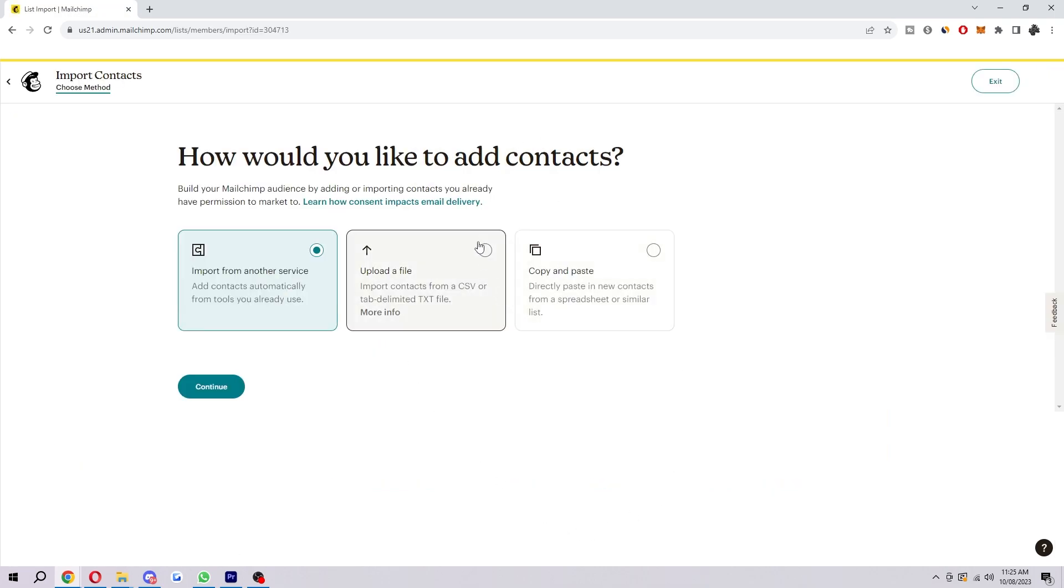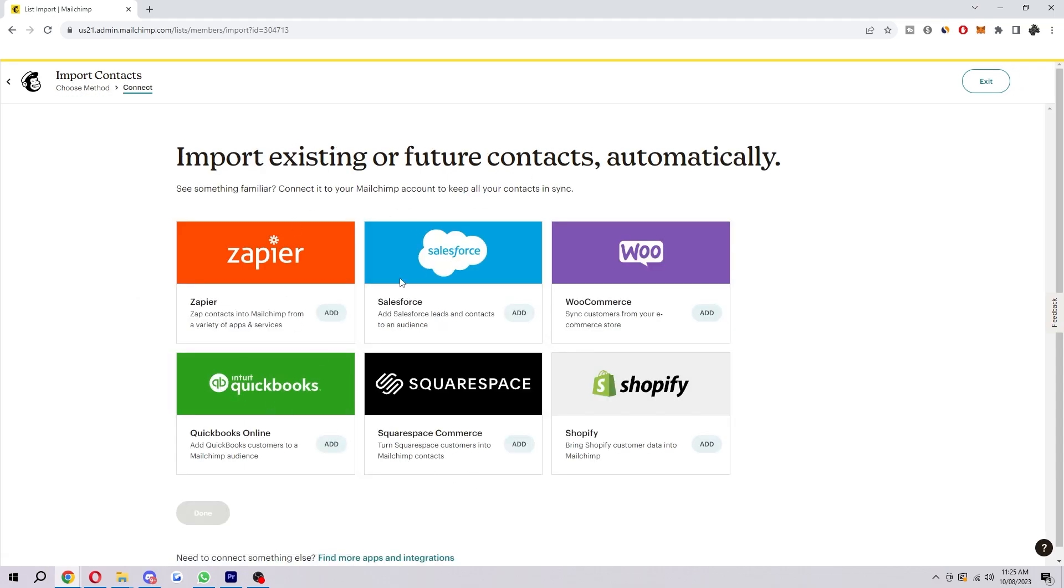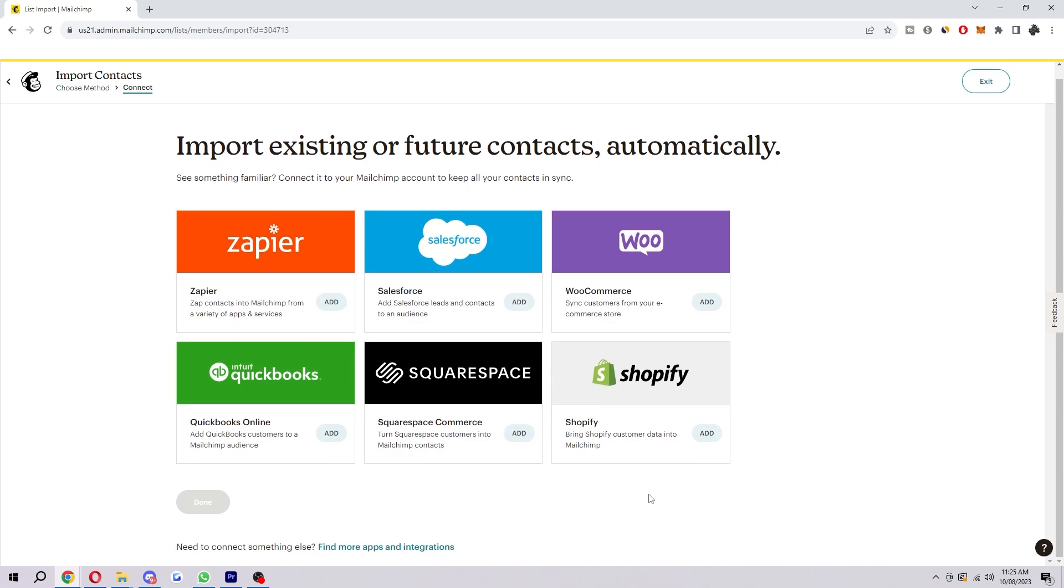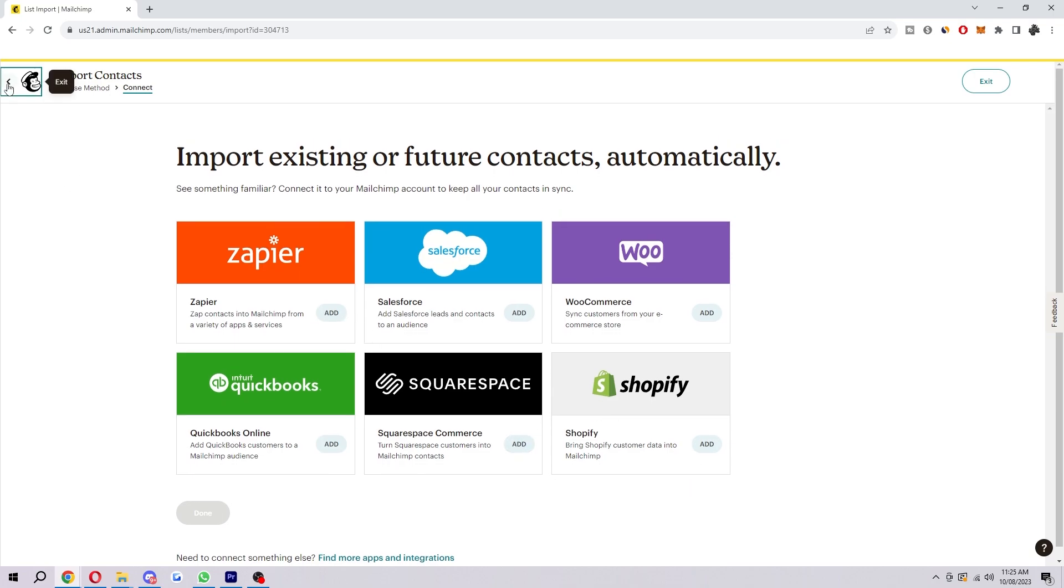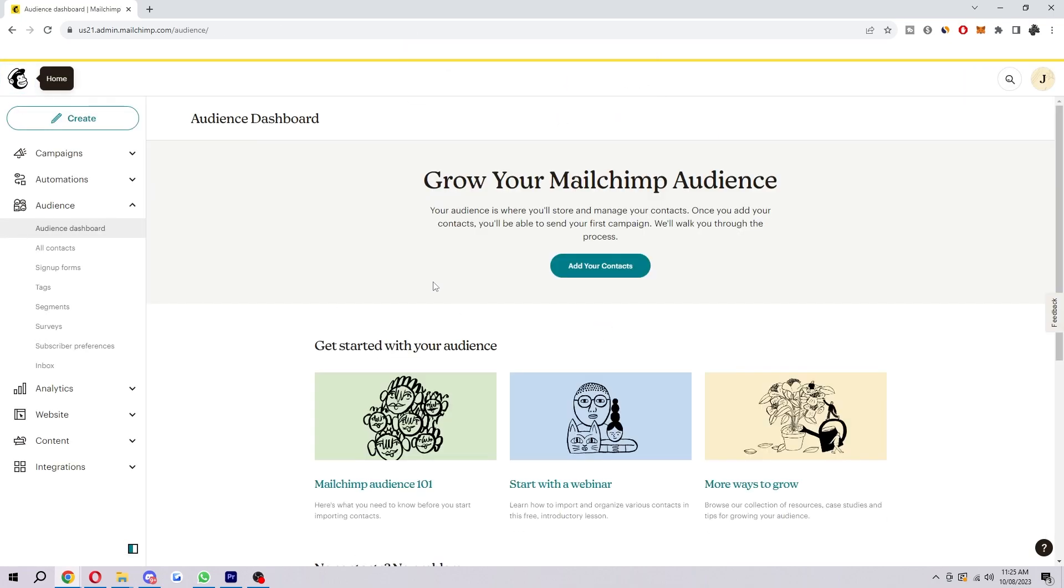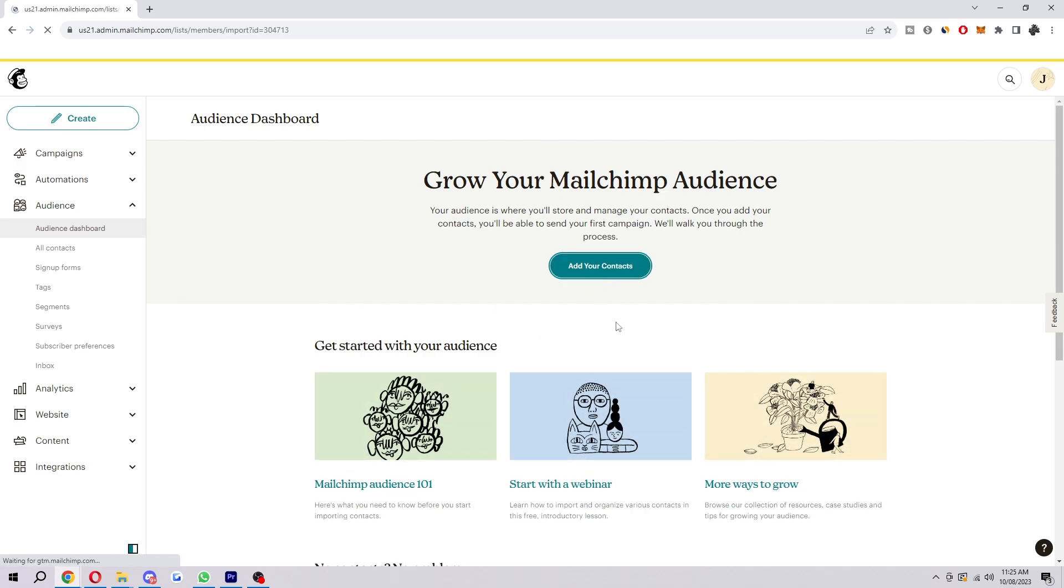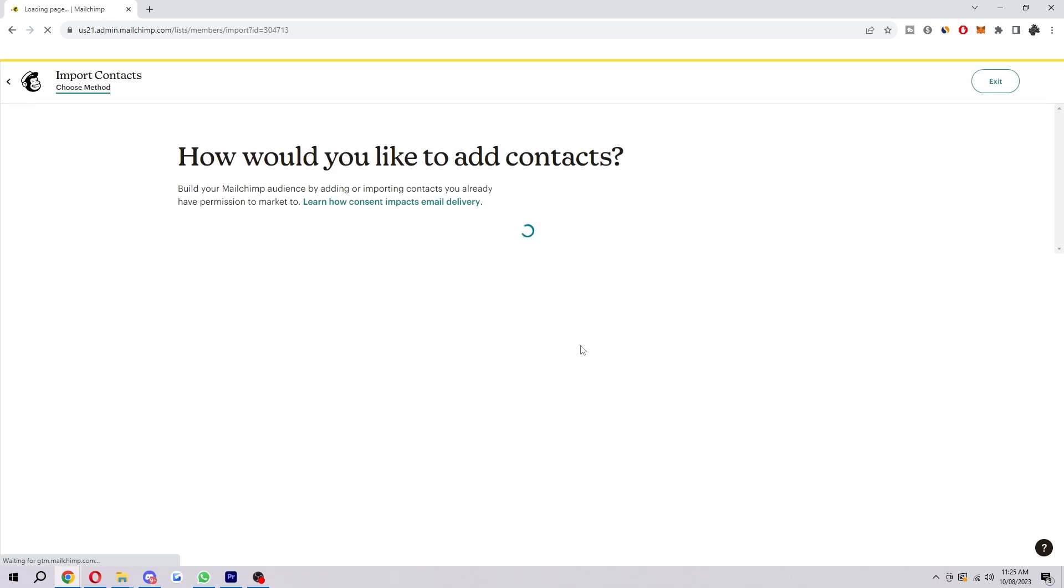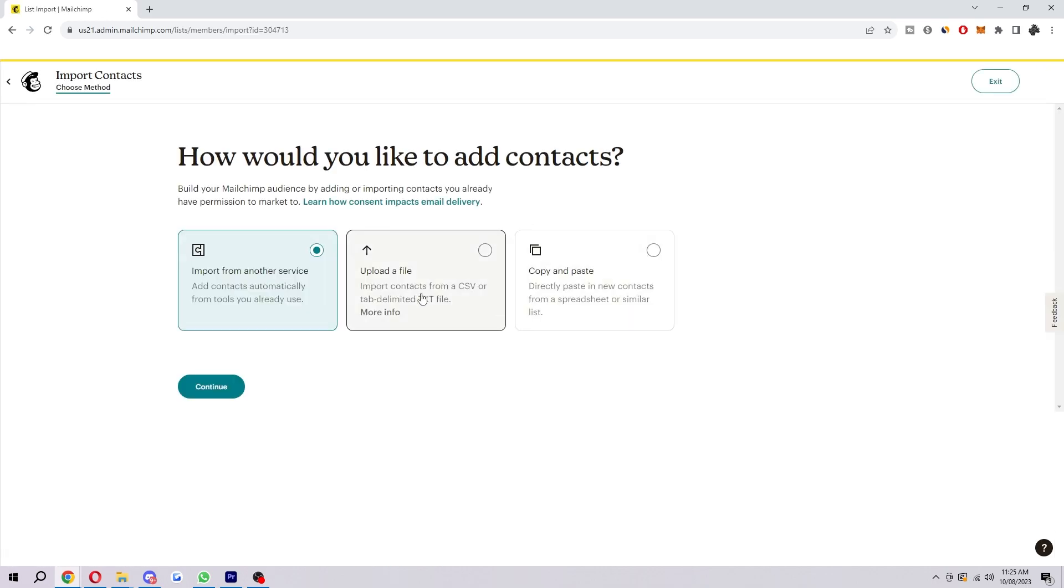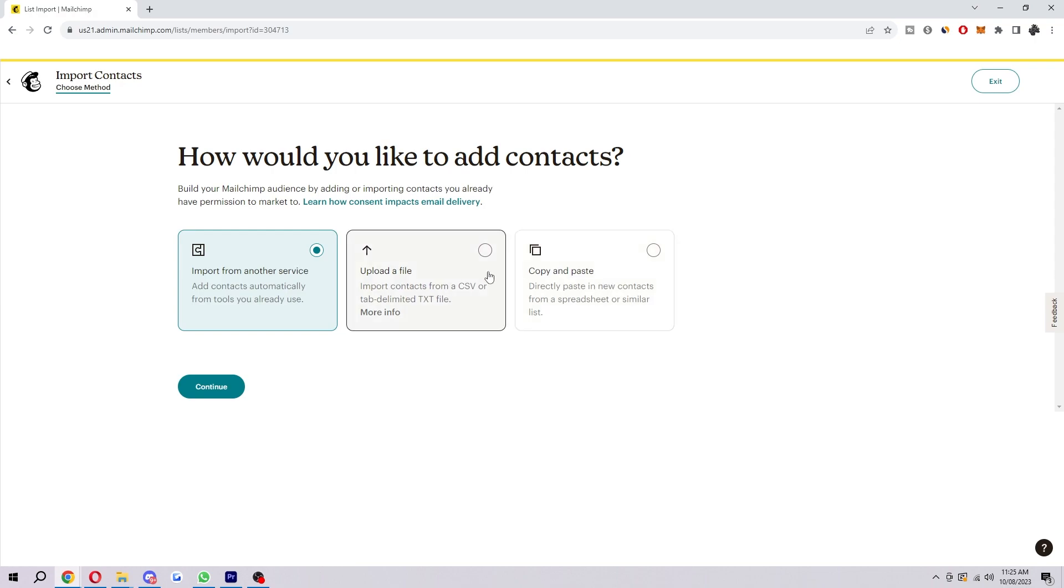And then what's really cool about this is there's three different ways in which we can do it. So the first way is to import from another service. You can import your contacts from Zapier, Salesforce, WooCommerce, QuickBooks, Squarespace or Shopify. However if you don't have any of them we can import them via CSV or a text file. And finally you can copy and paste them if that's easier. So choose whichever one suits you best. I'm just going to choose upload a file.